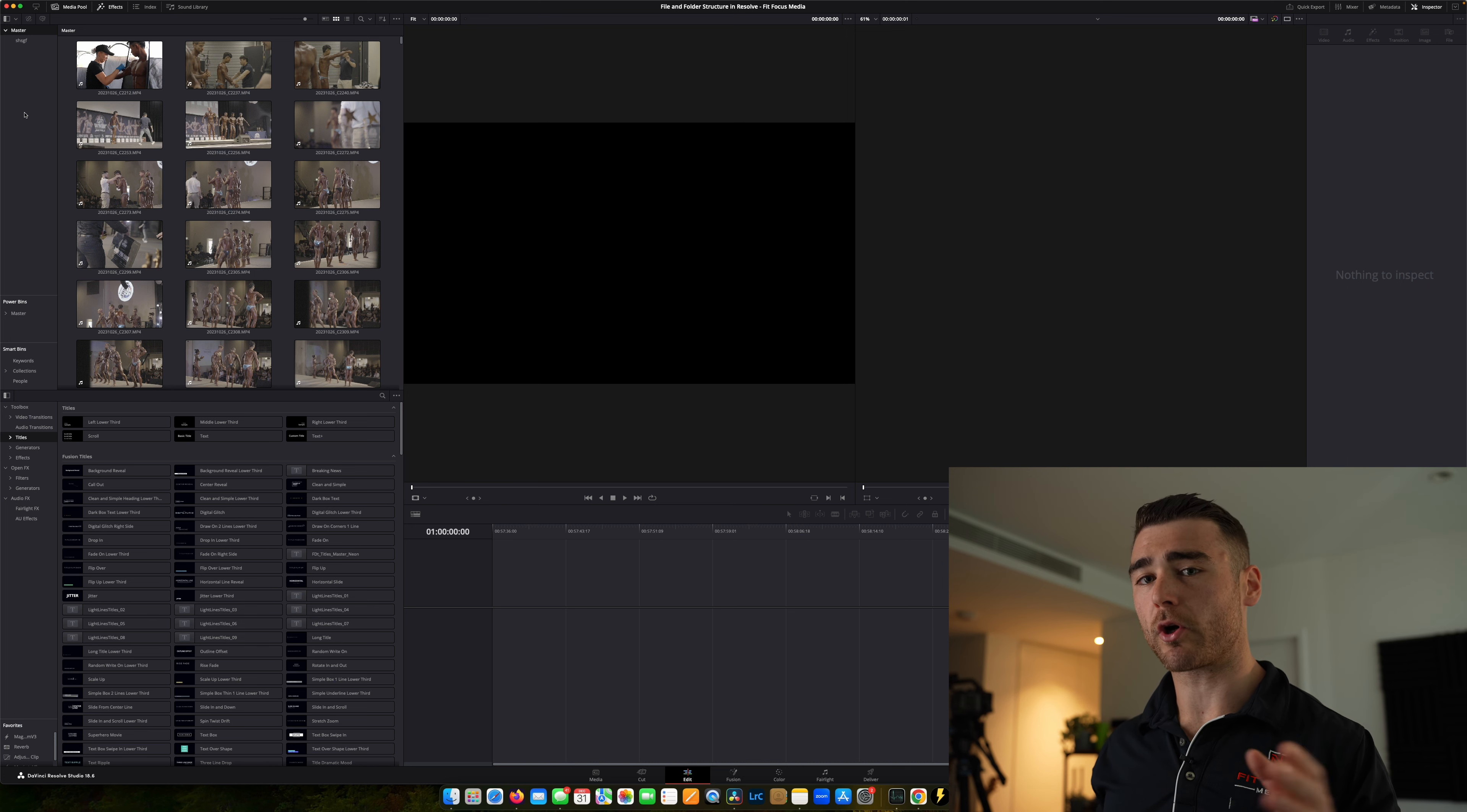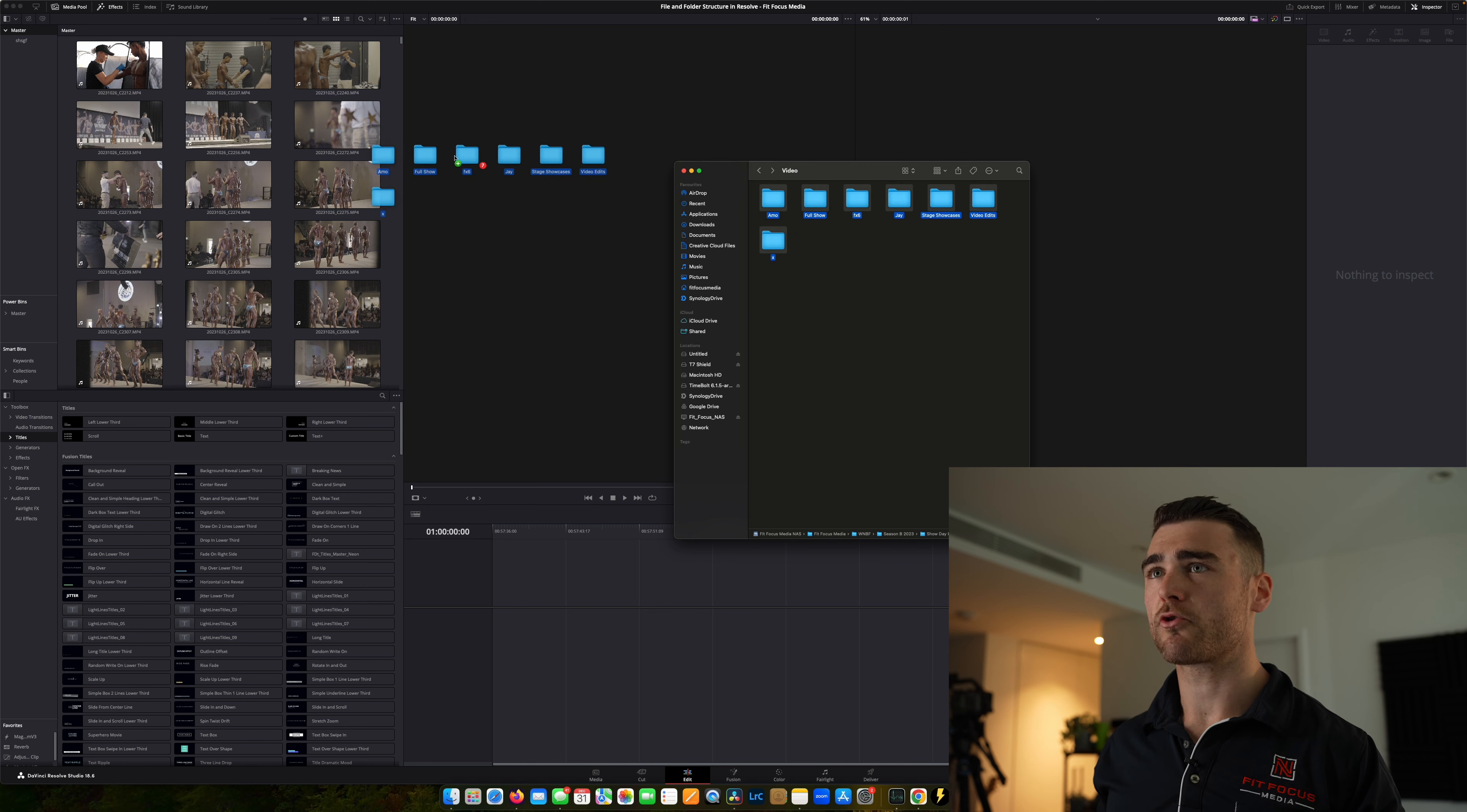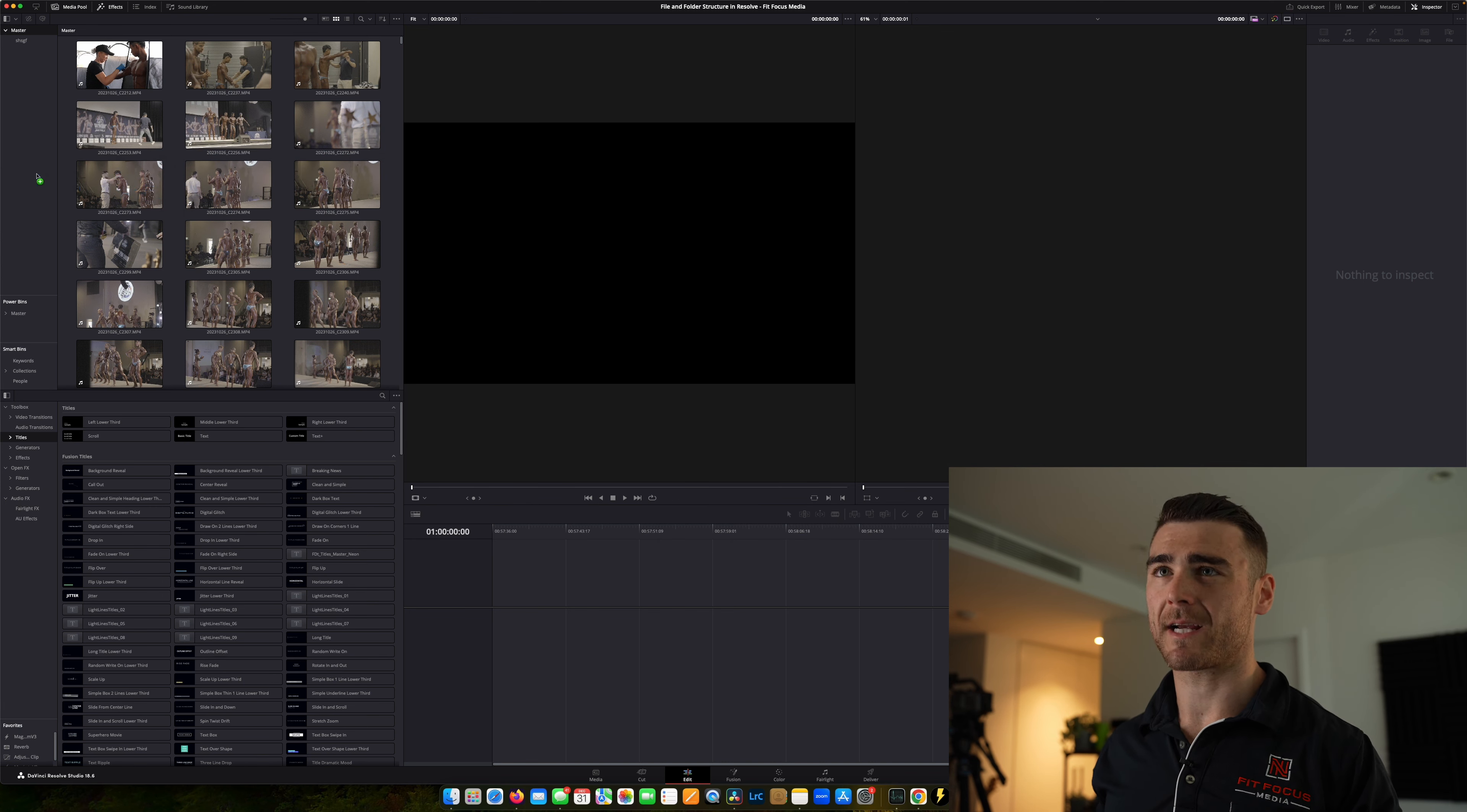So all we actually have to do to copy those over is go back to finder, grab our files, and drag them instead of into our media pool directly into our bins section.